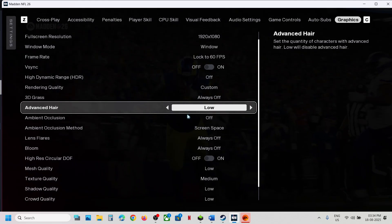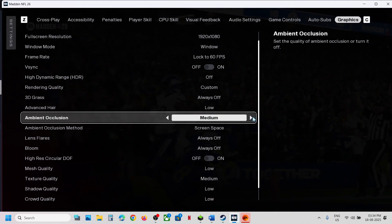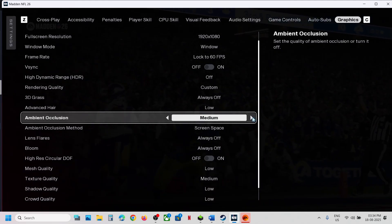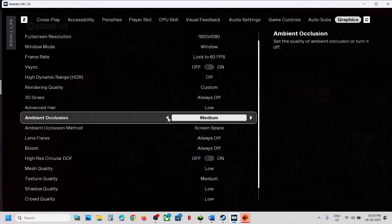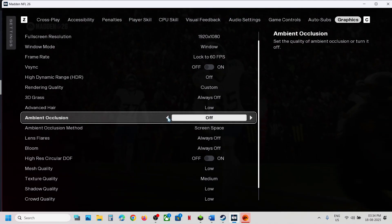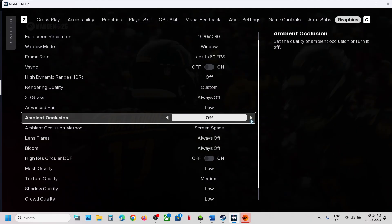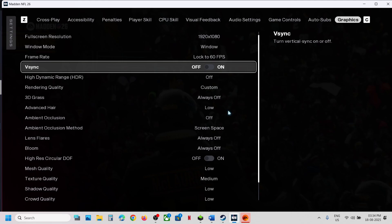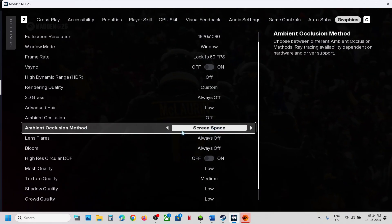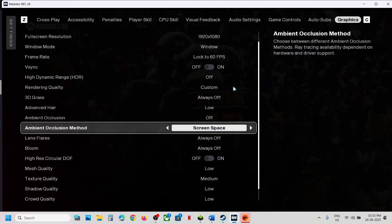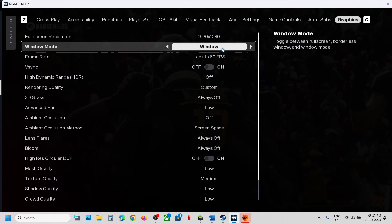Here you can see Ambient Occlusion. If it is set to Ultra, you can set it to Medium or even turn it Off. Try medium or off — in my case I will just turn it off. For Ambient Occlusion Method, set it to Screen Space. You can also switch to windowed mode and check.